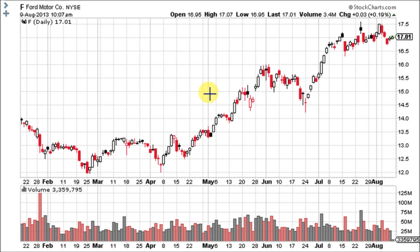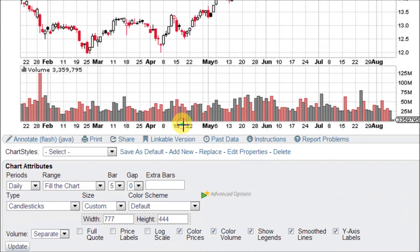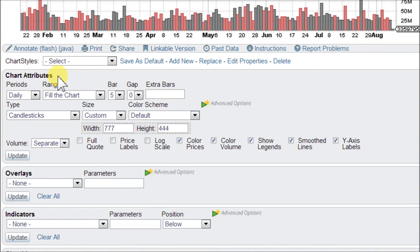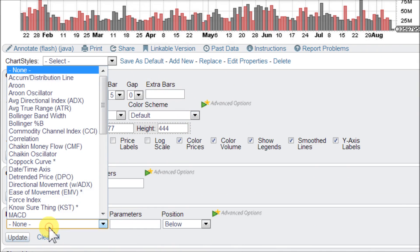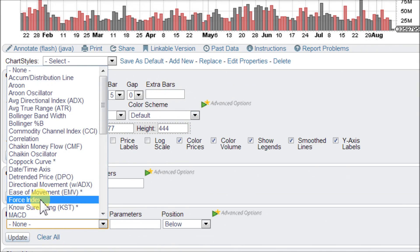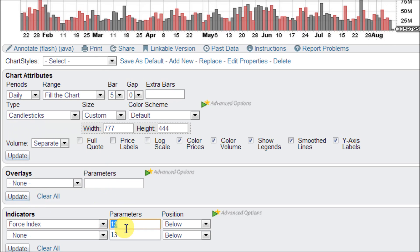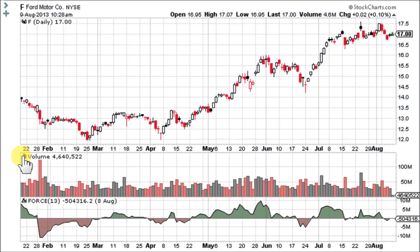Now let's go ahead and load up the force index on this stock chart for Ford Motor Company – ticker symbol F – here at StockCharts.com. Down here in the Chart Attributes area under Indicators, force index is right here. The standard setting is 13, which is suited pretty well for medium-term traders. If you are a day trader you can shorten the period dramatically, and if you are a long-term trader, Elder recommends a parameter of 100. So let's click update – we are using the 13 force index, the standard setting.